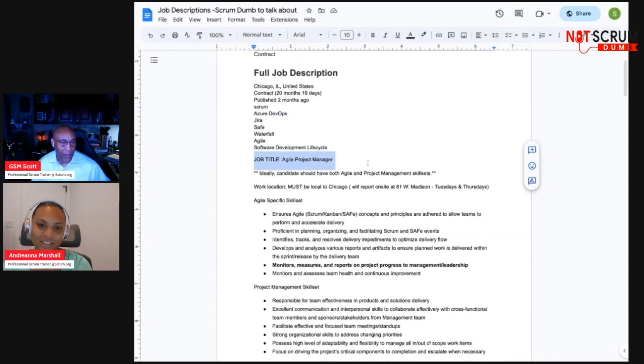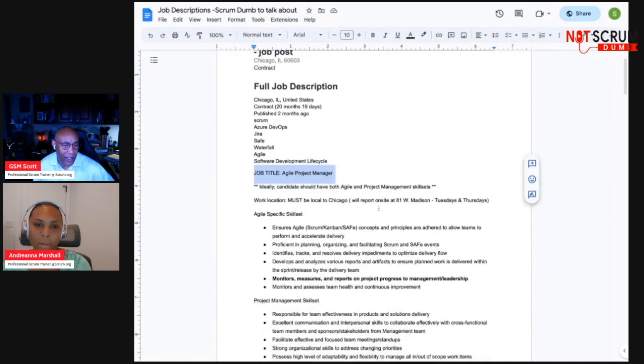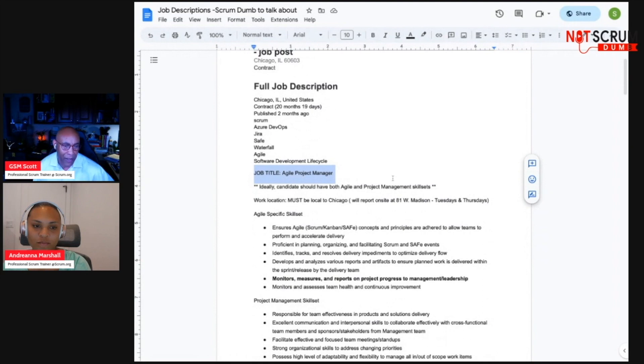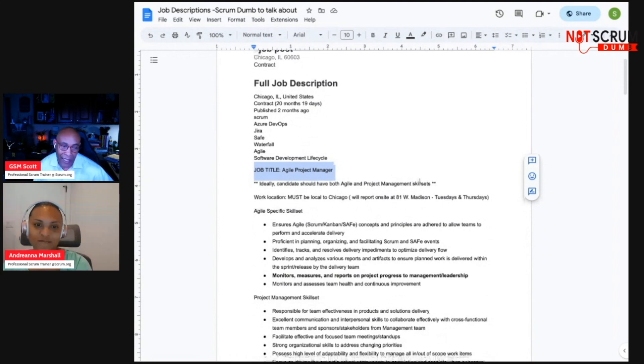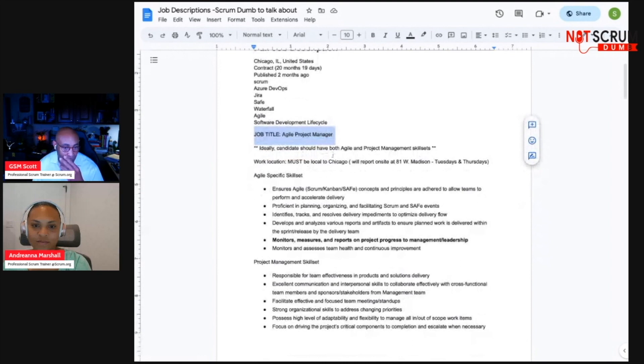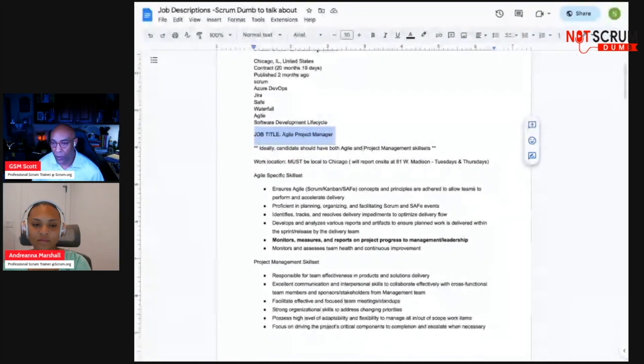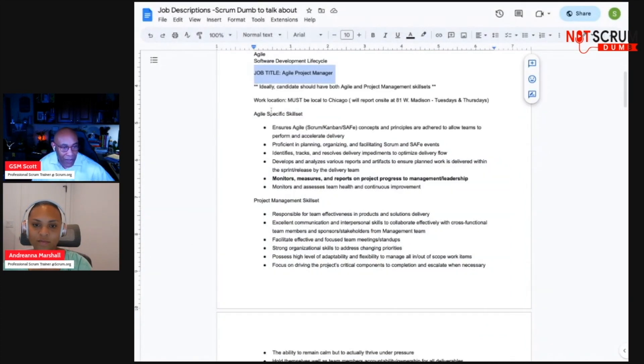The other thing I was reading this job description, really what's something that stuck out to me is, okay, he was looking for a scrum master. Then here we are in the job title. They switched up on it. Agile project manager. Ideally, the candidate should have both agile and project management skill sets. Okay. Well, project management skill sets could be useful in agile environment.